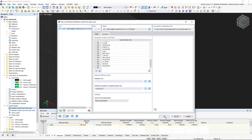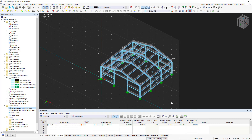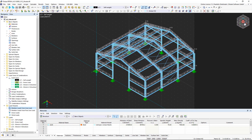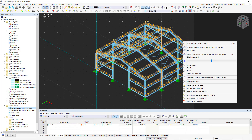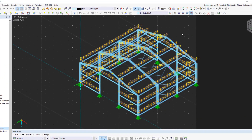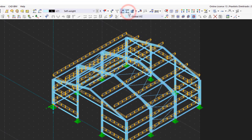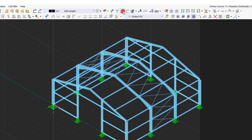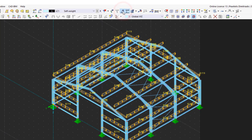We confirm the dialog box by clicking OK and now see the inserted loads on the structural model. We can also display the actual load distribution by right-clicking. Furthermore, we can hide the values of the loads or even the entire load by using the respective buttons in the toolbar.